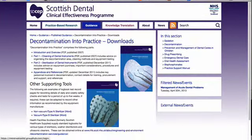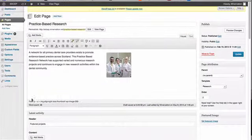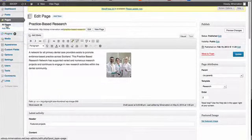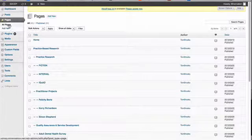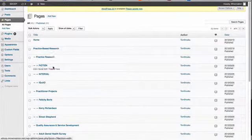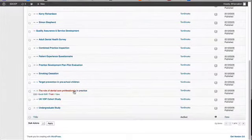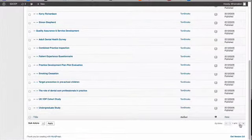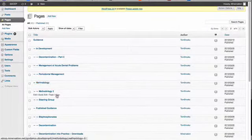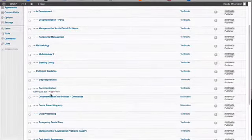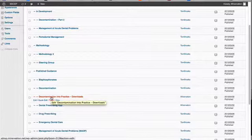This page is 'Decontamination into Practice' and it's in the published guidance section of guidance. So let's find that page in the CMS list of all pages. We need to find the guidance section — go to guidance, then published guidance, then 'Decontamination into Practice Downloads'.